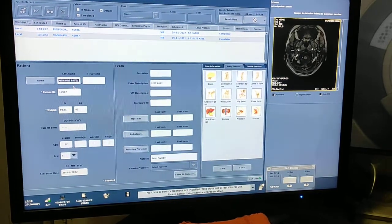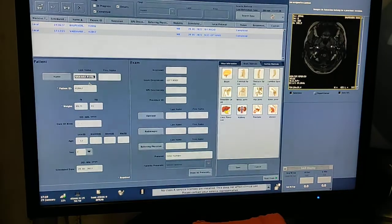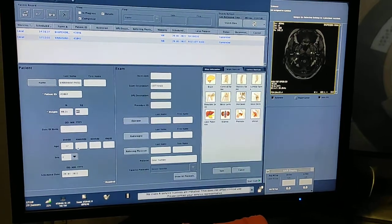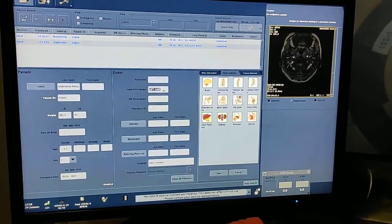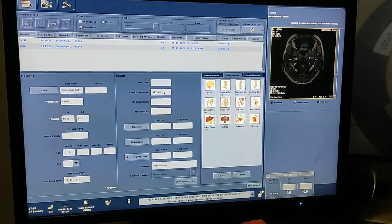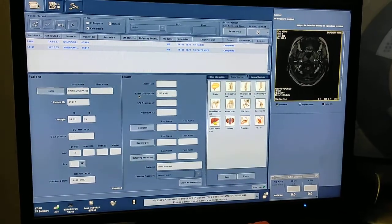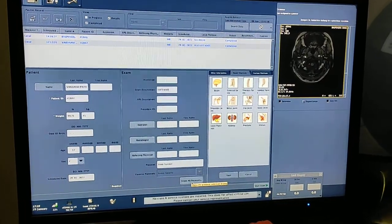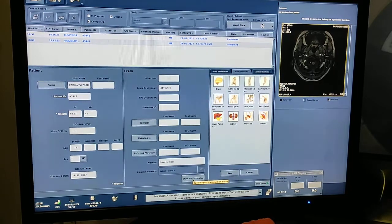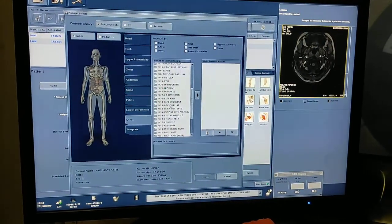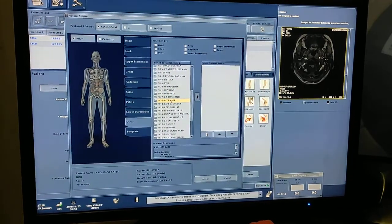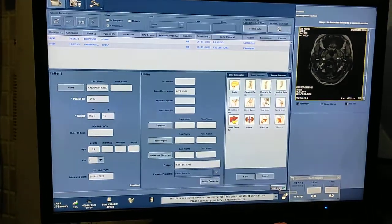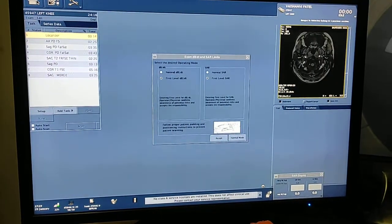We are at the entry desk. First of all, you have to fill the patient data — name, patient ID, and age. Then you have to write down the scan area. This is a left knee, so in the exam description you write down 'left knee.' From here, select the protocol — click on 'show protocols,' select the left knee joint protocol, and click enter, then accept.